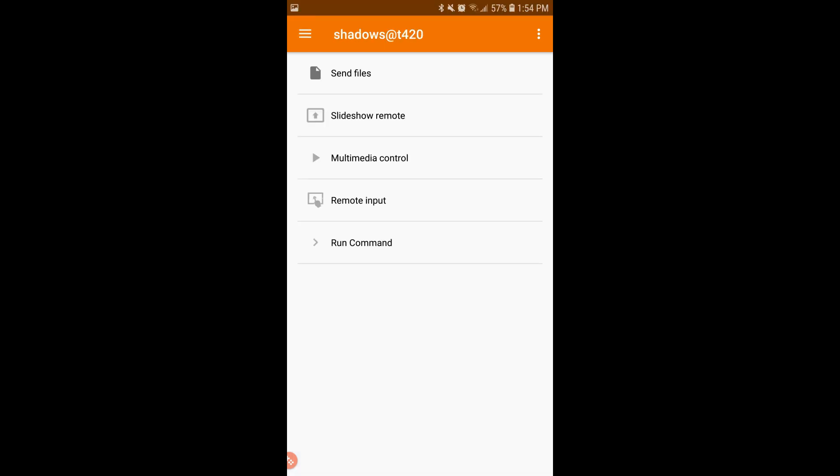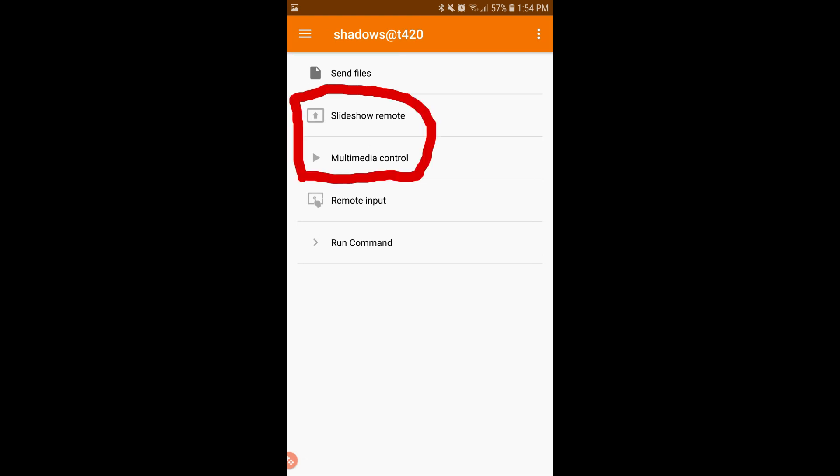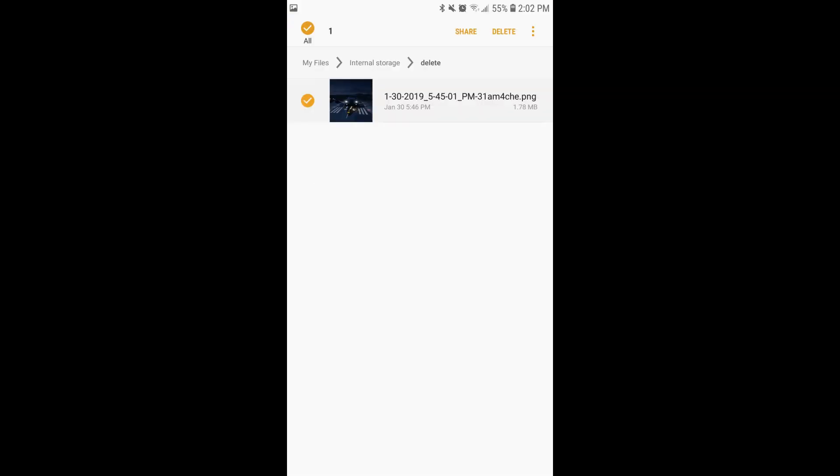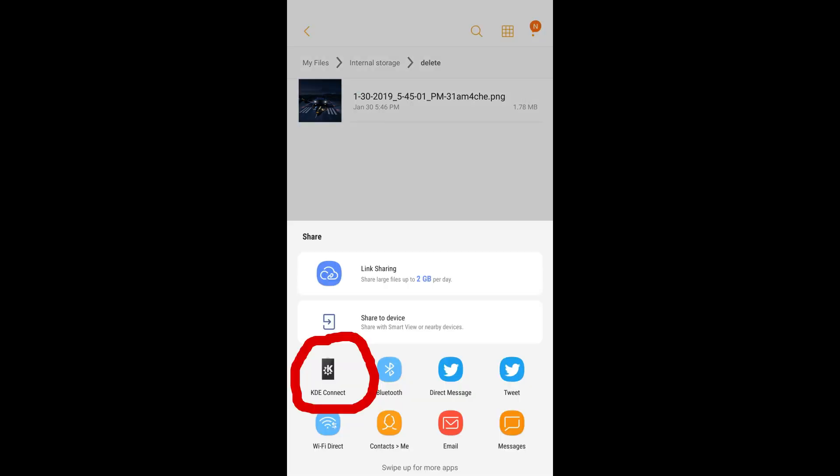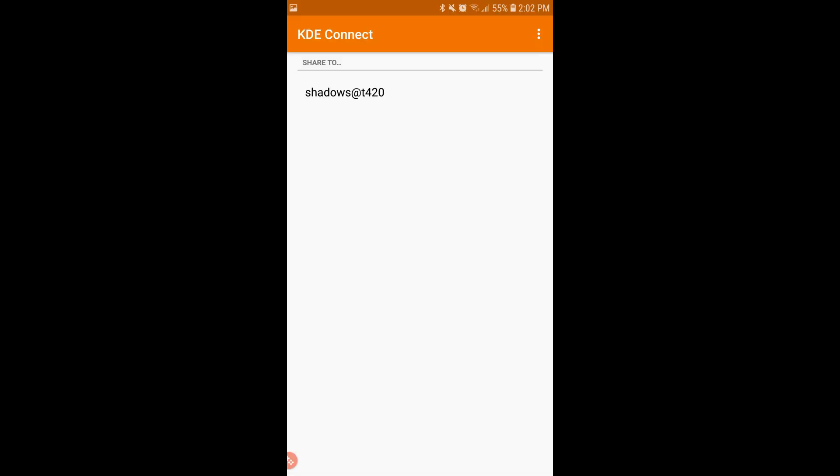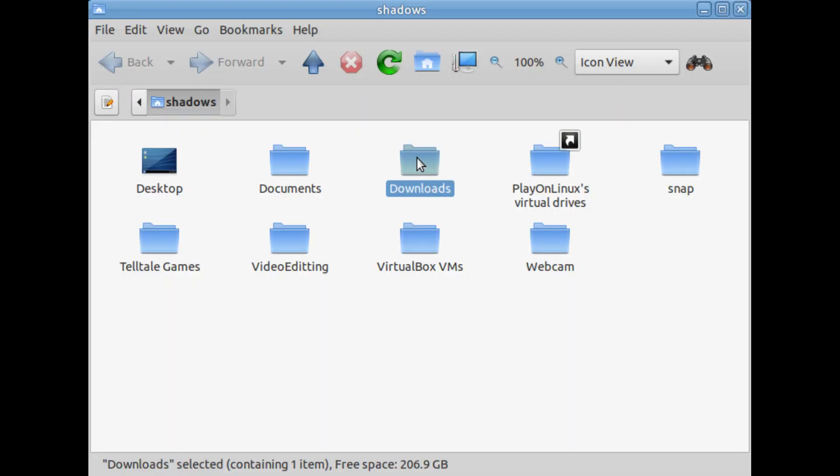There are many other features to KDE Connect. From the app you can send files, play a slideshow, and control the media on your PC. To send a file, go to your file manager, hold down the file you wish to send, and click Share. Then choose KDE Connect and click on the name of your computer. The file will be sent directly, without any pop-ups or notifications, to your PC's download folder.